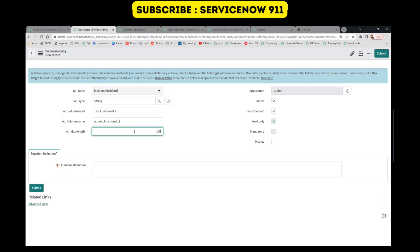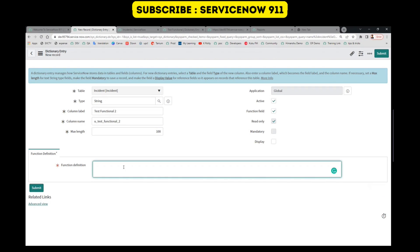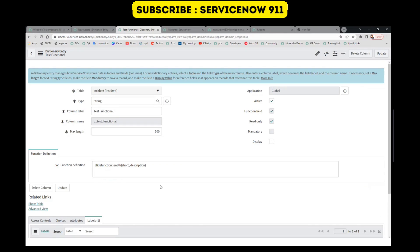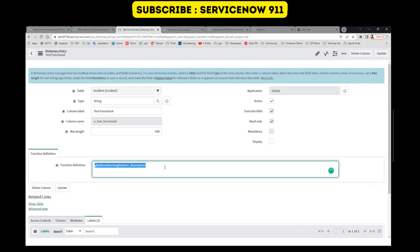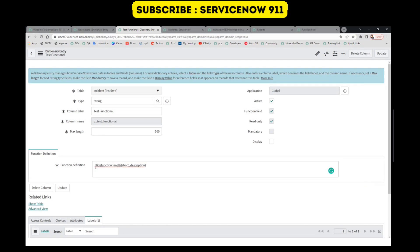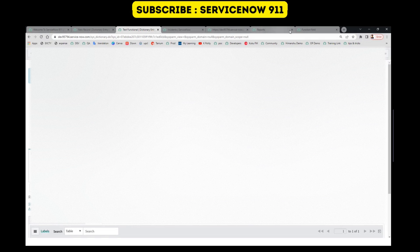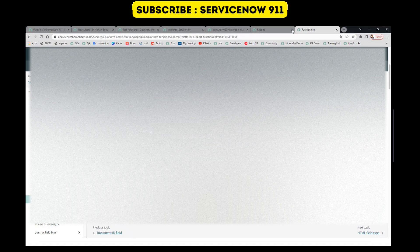Provide some length. And this is the main thing — that is the functional definition. Let me show you all those functions which you can use here. You have to use glide functions. The list of all glide functions are available in the documentation. This is the functional field documentation page.